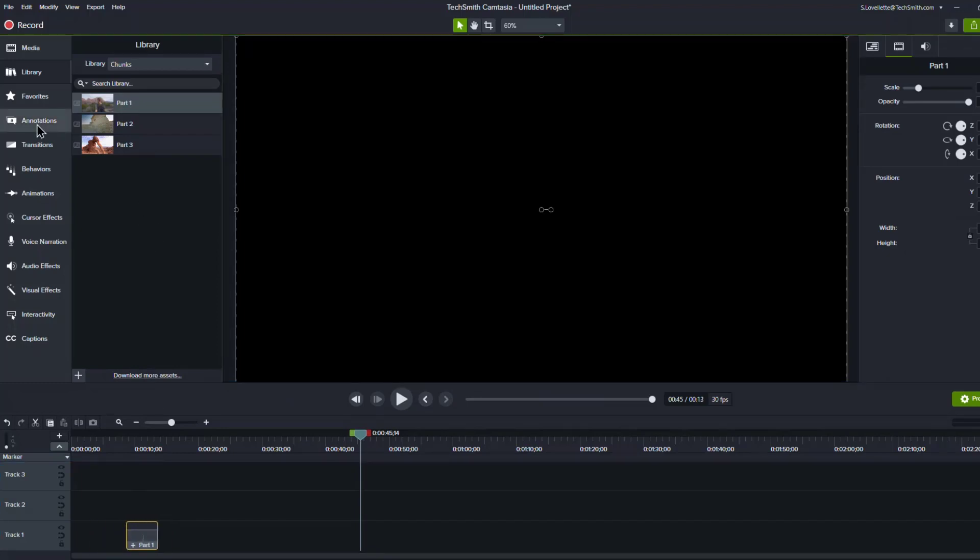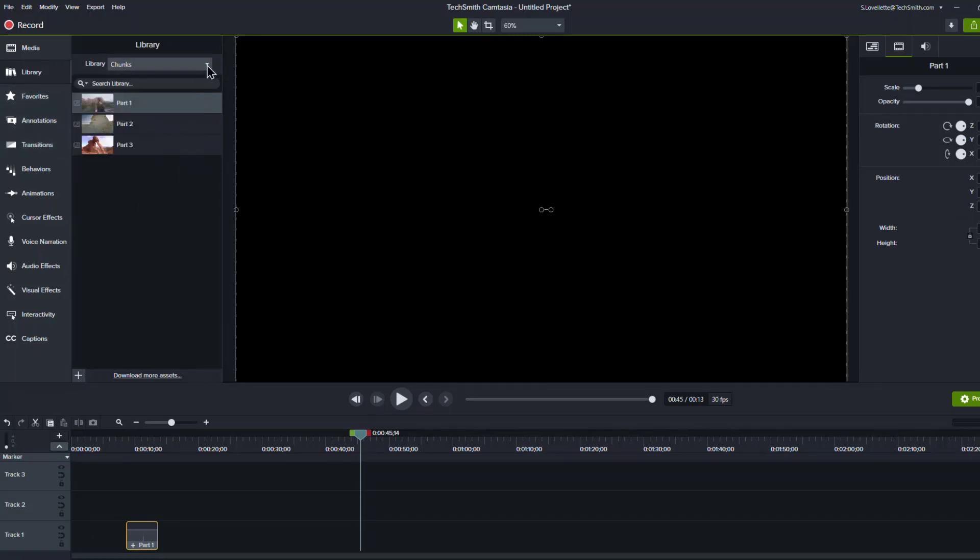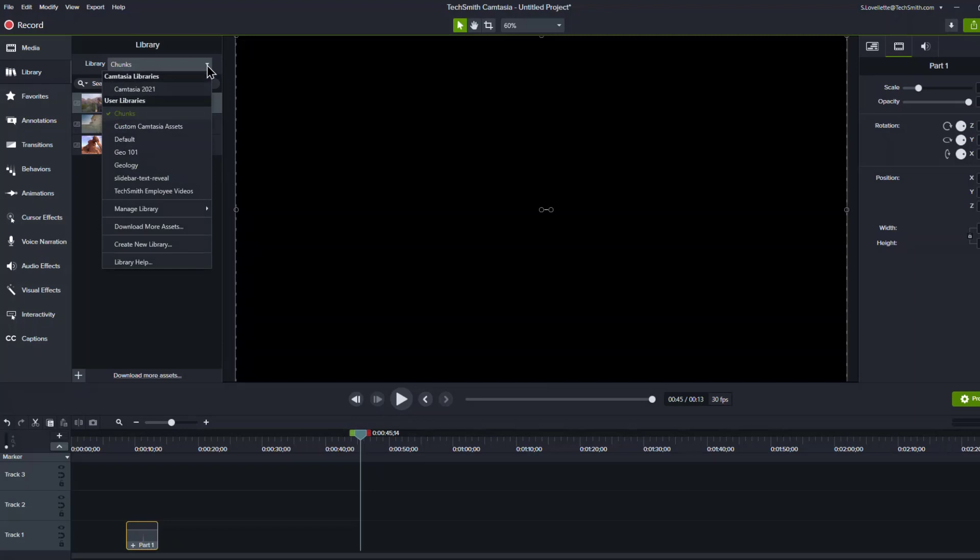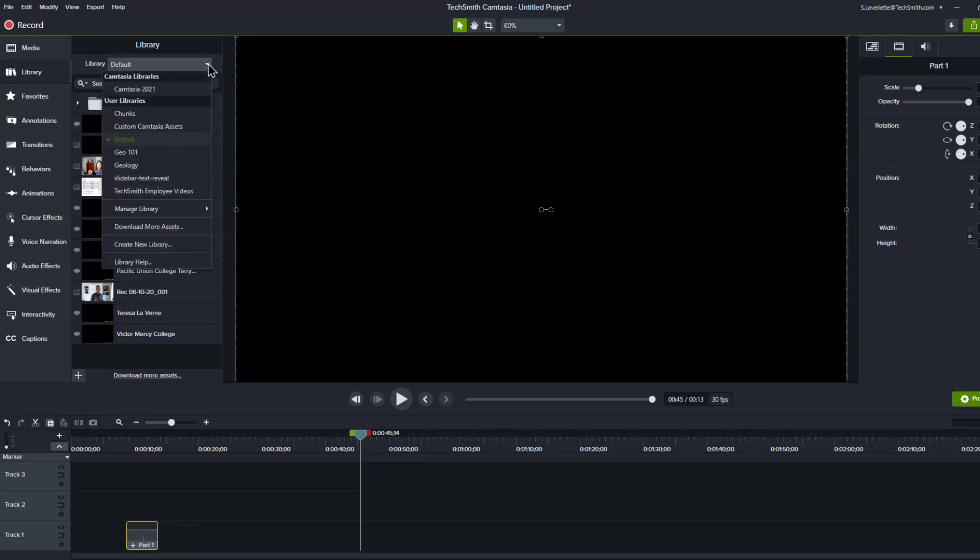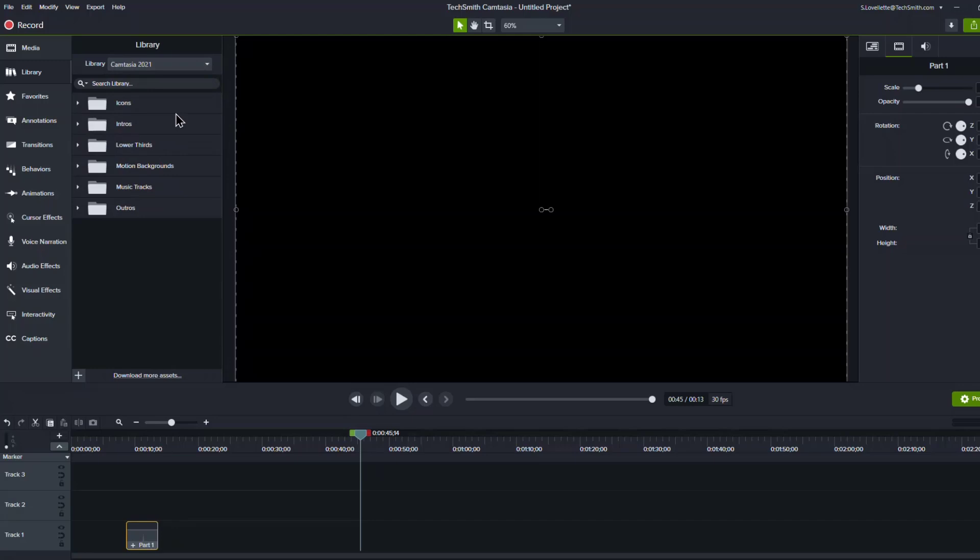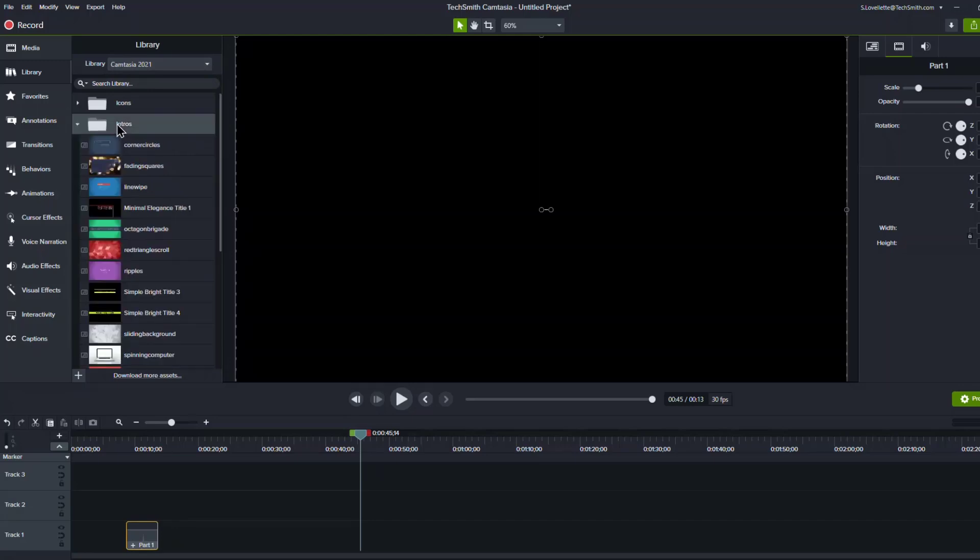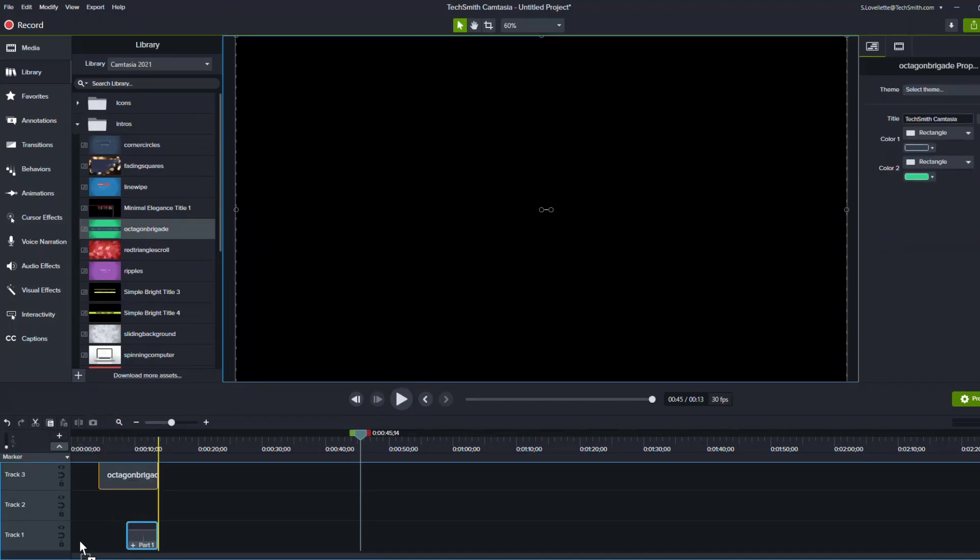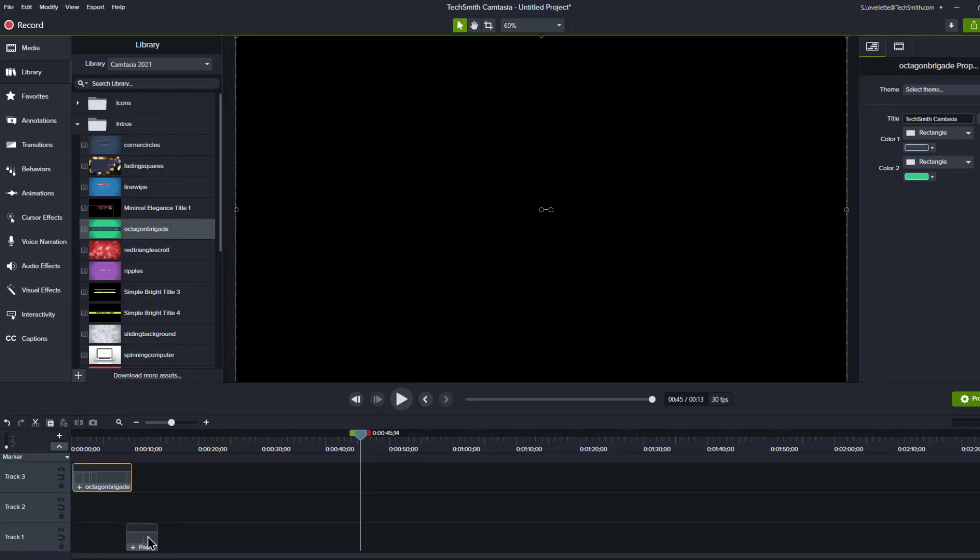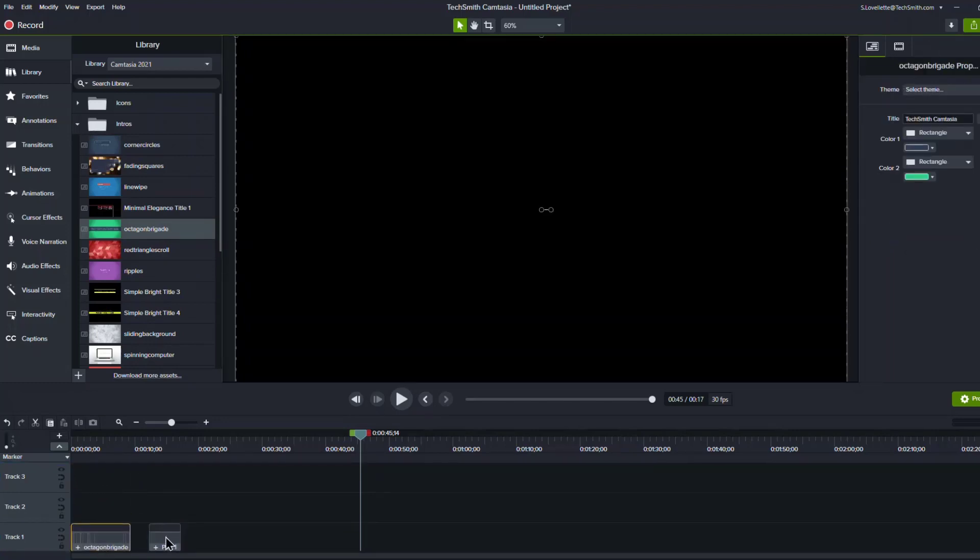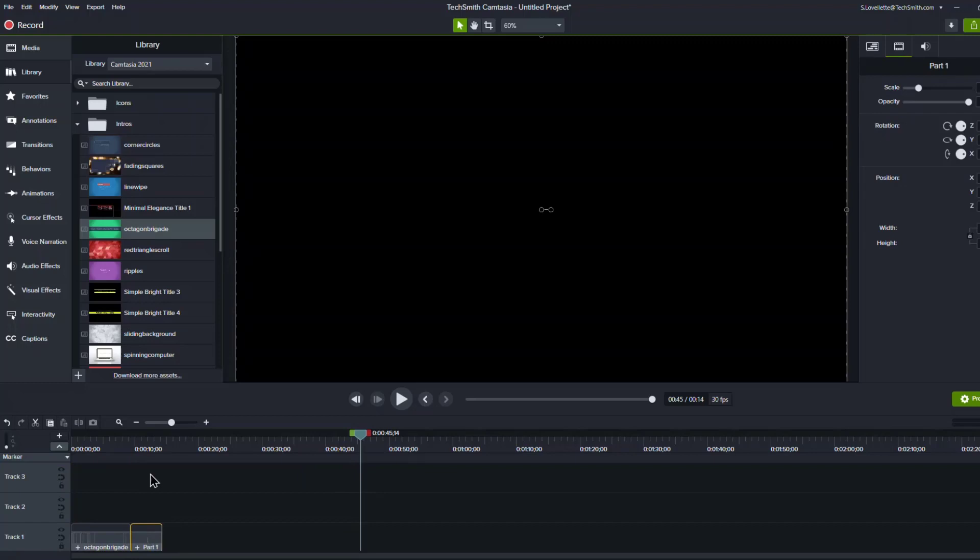And let's say I wanted to have a intro that I have saved. And maybe I have that in a different library. I'll go to my default library and then, whoops, sorry, let me go to my Camtasia 2021 library. And I've got some intros in here. And so we'll just click and drag this intro down to my timeline here and just got to make a little space, put it down here on track one, bring this over.